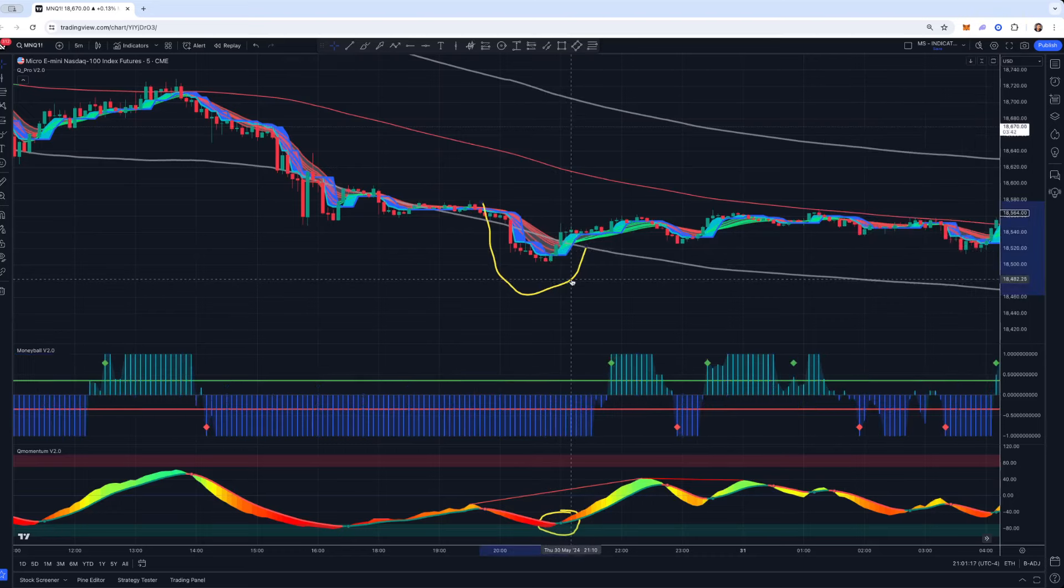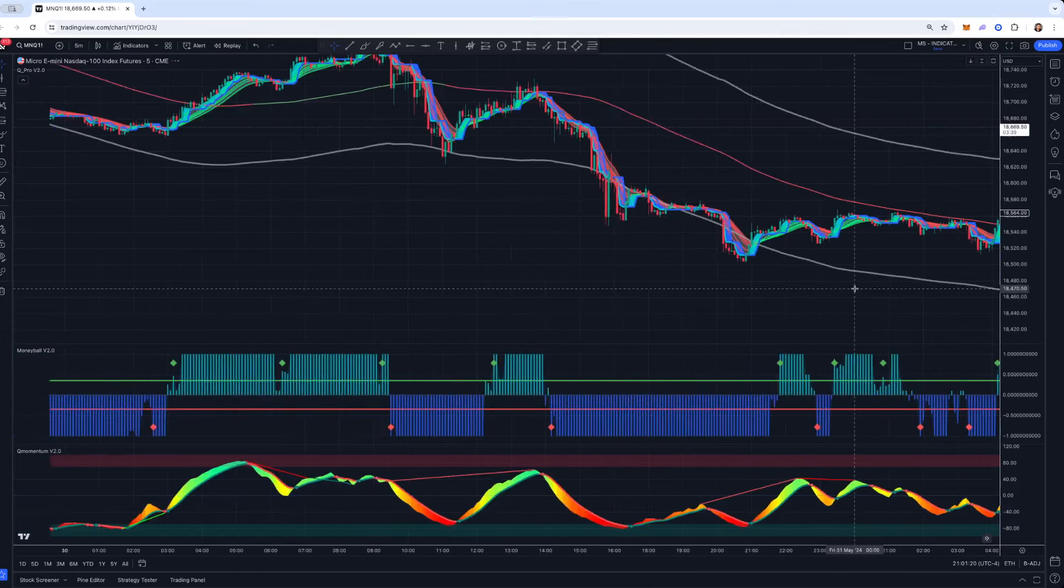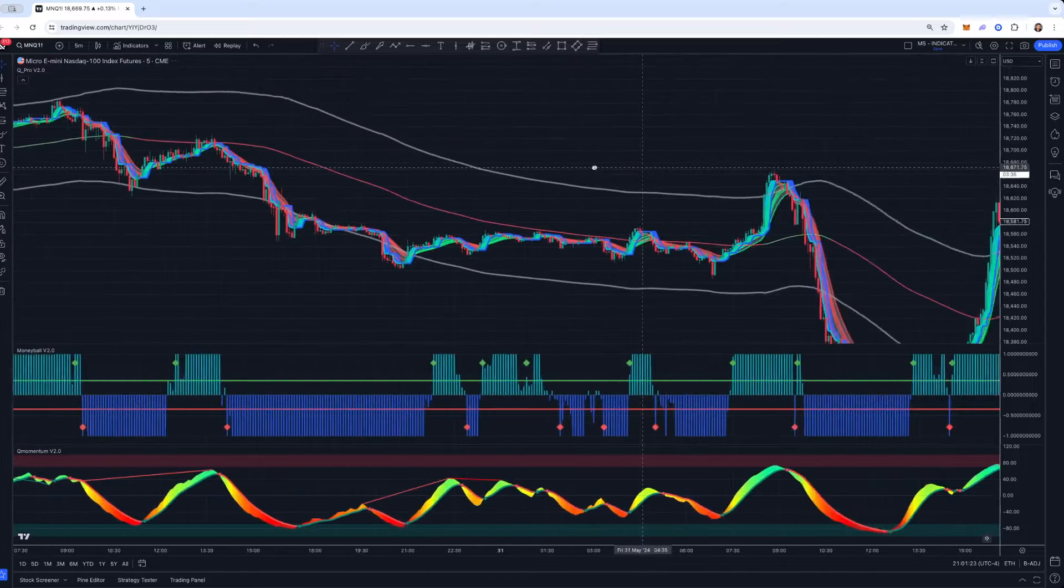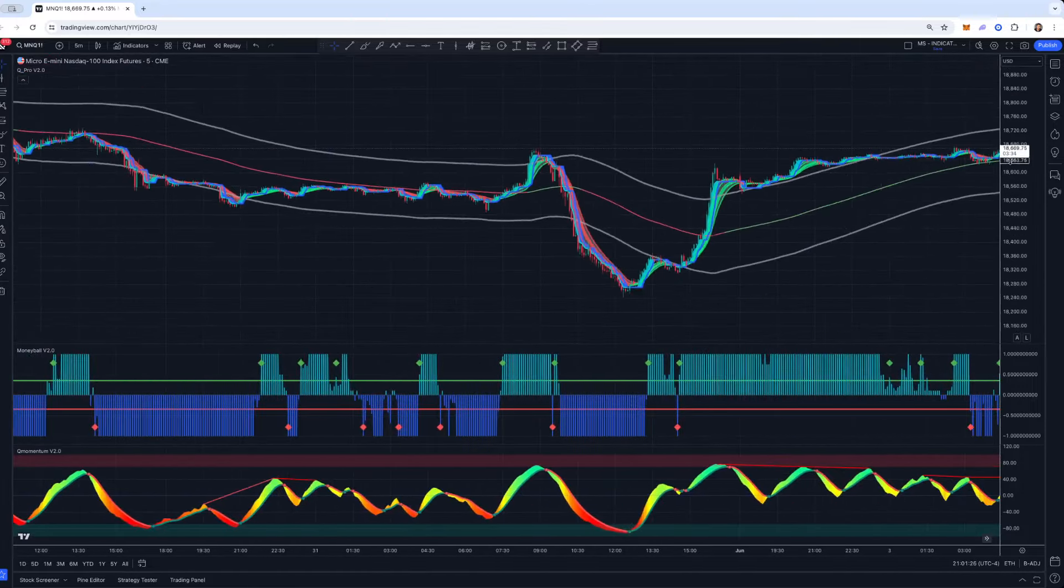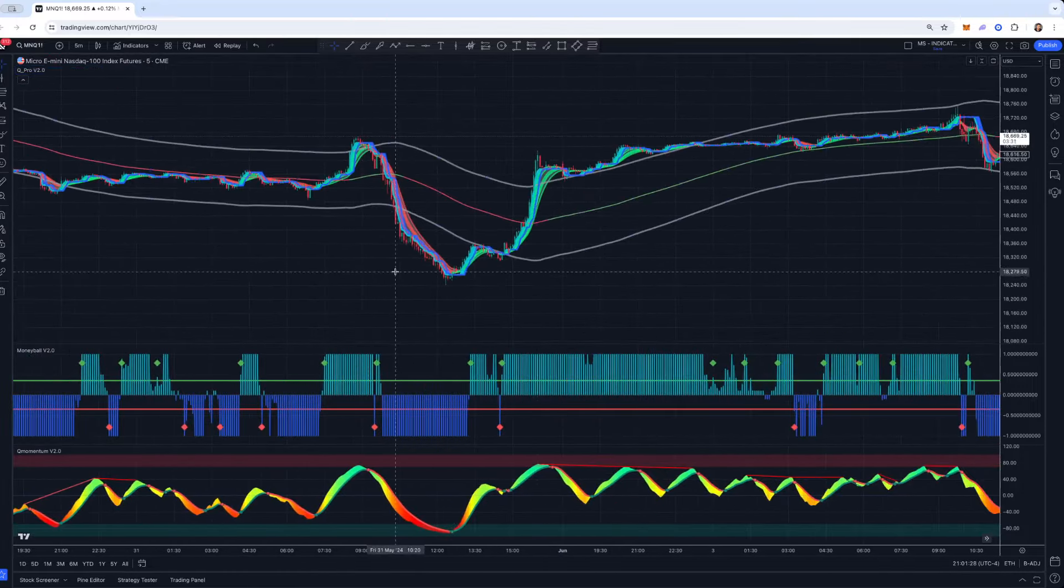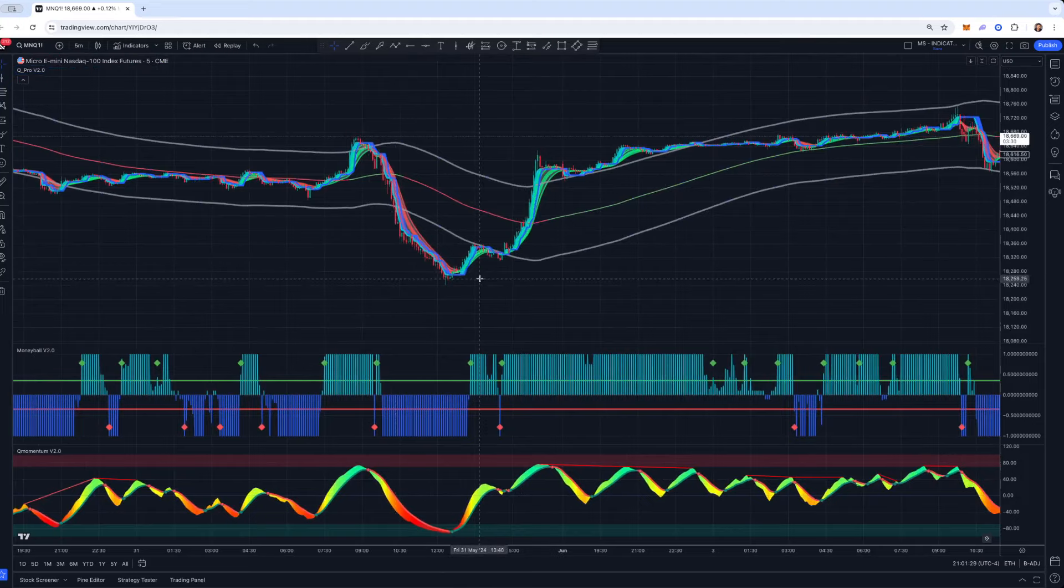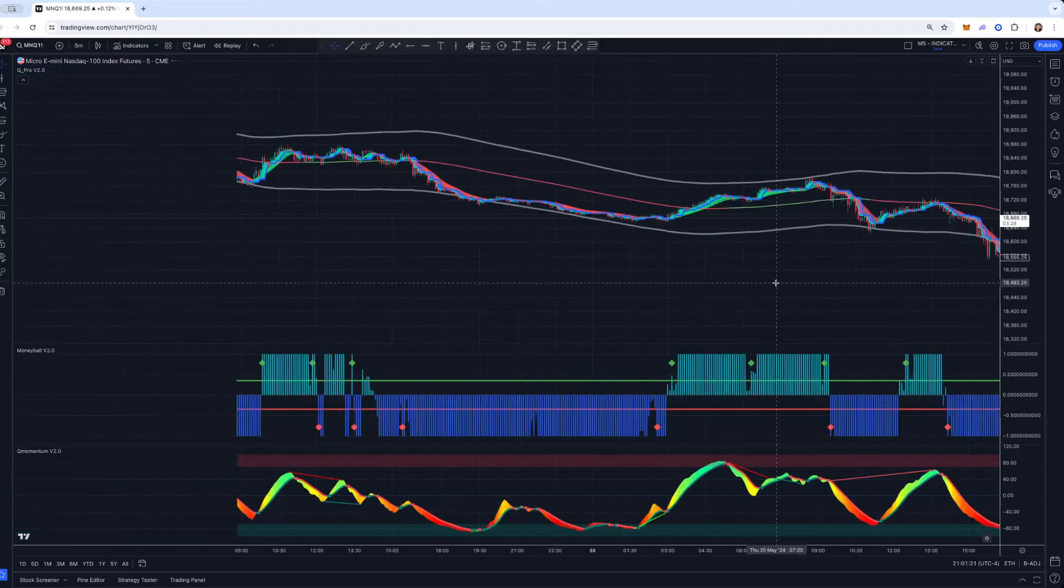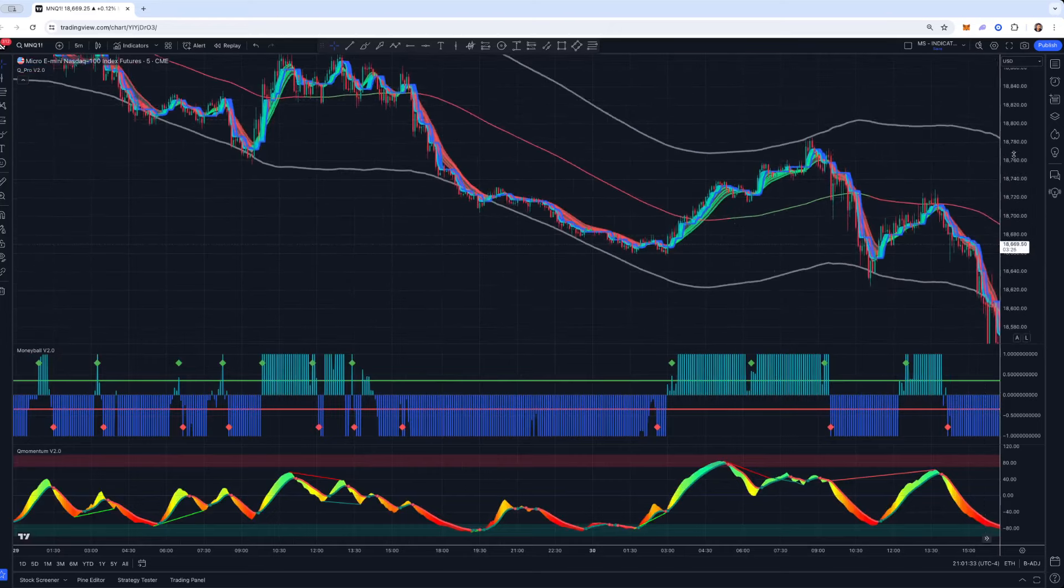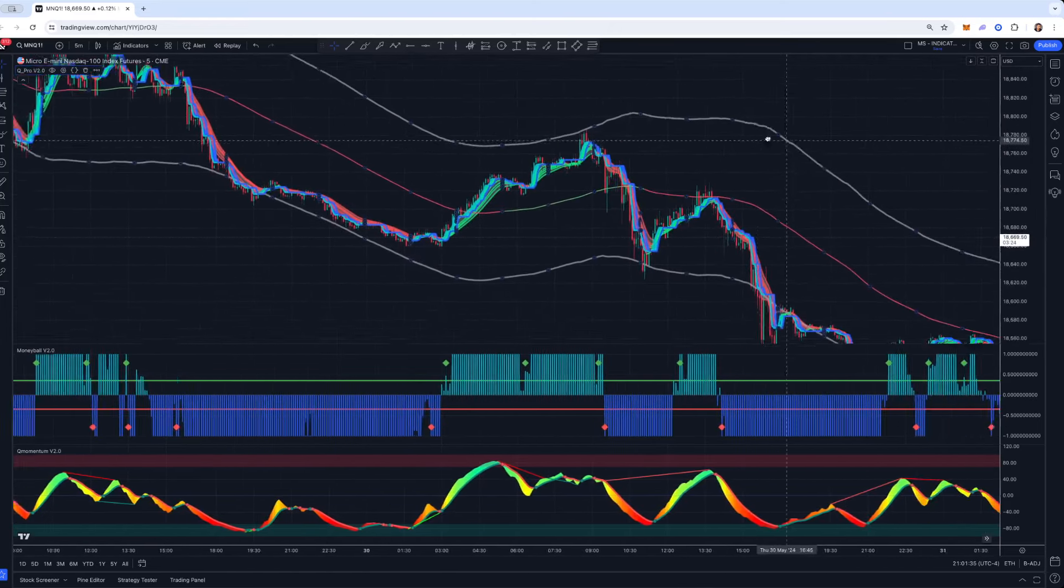We don't want to pigeonhole traders into one setup or strategy. Everyone's personality is different. Everyone's trading style is different. And we want our tools to reflect that. So this was just meant to be a straightforward guide on how to configure and just some things to look out for when using QuantView on normal candlesticks.